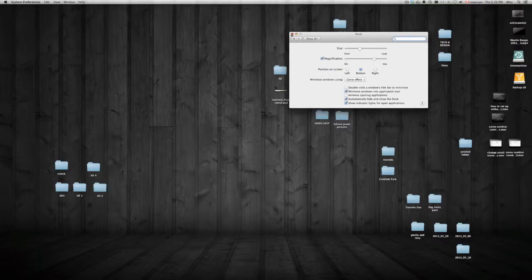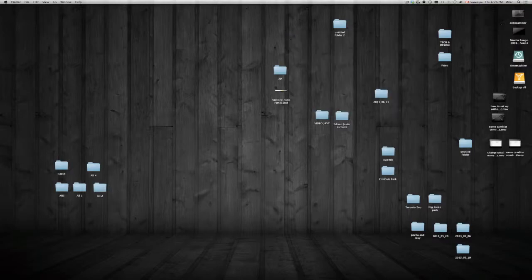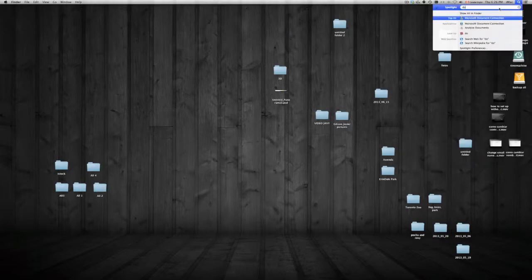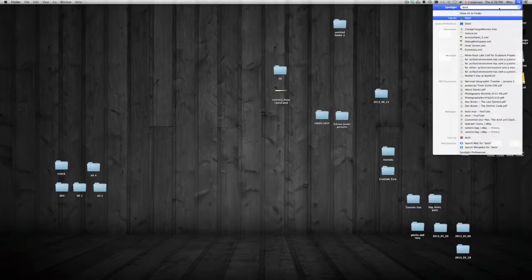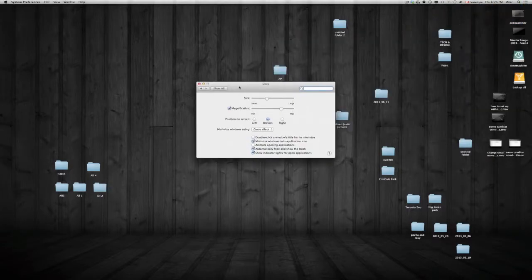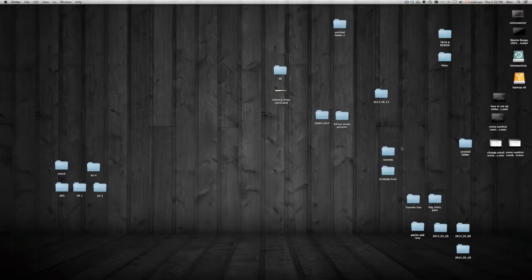From there you can customize anything that you want. I will show you some types of customizations that we can do. You can also click like you saw up there — Dock — and that way you can go into it.